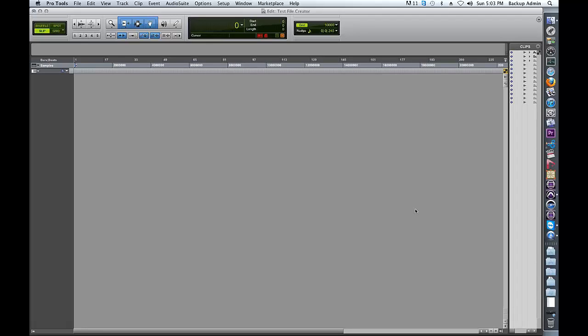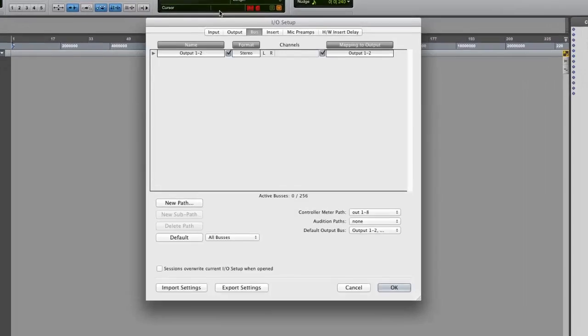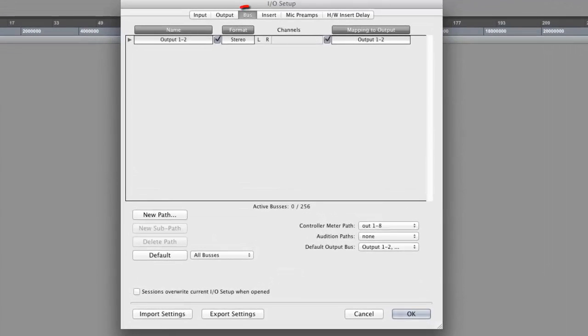First, we need to set up our ProTools I.O. Go Setup I.O. from the top menu bar. Click on the Bus tab of the I.O. Setup dialog.